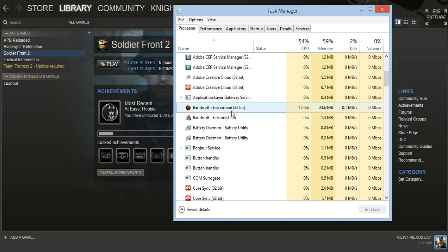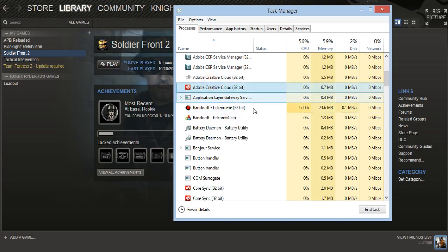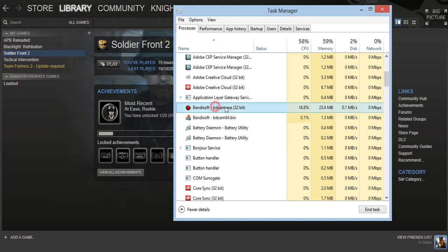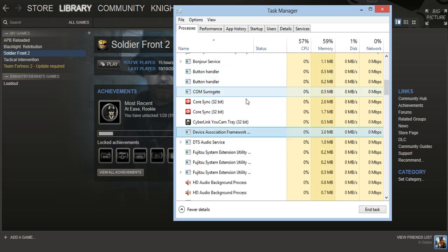which won't happen, but I would right-click and then end task. I cannot stress this more: don't end Bandicam, end Soldier Front 2. So find Soldier Front 2, right-click, and end task.